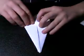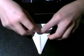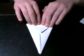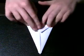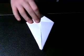Unfold it. Unfold it. Flip it over and do the same. Unfold it.